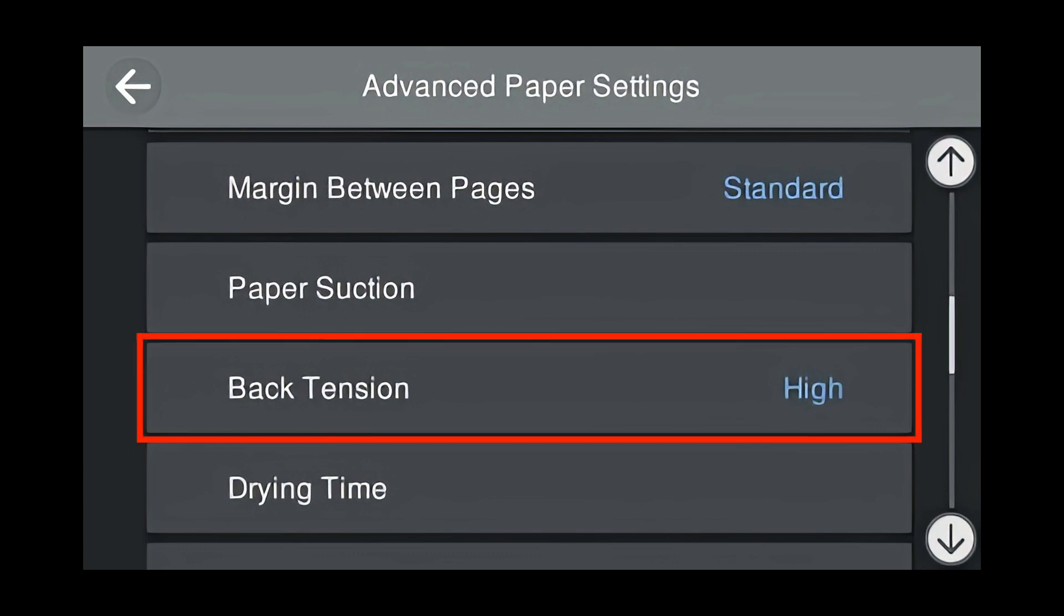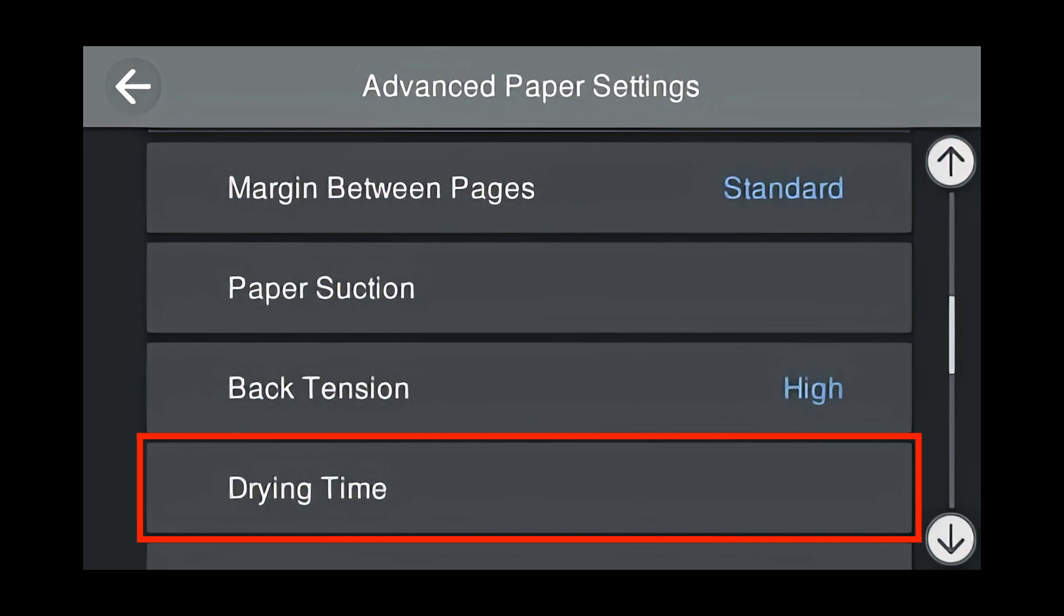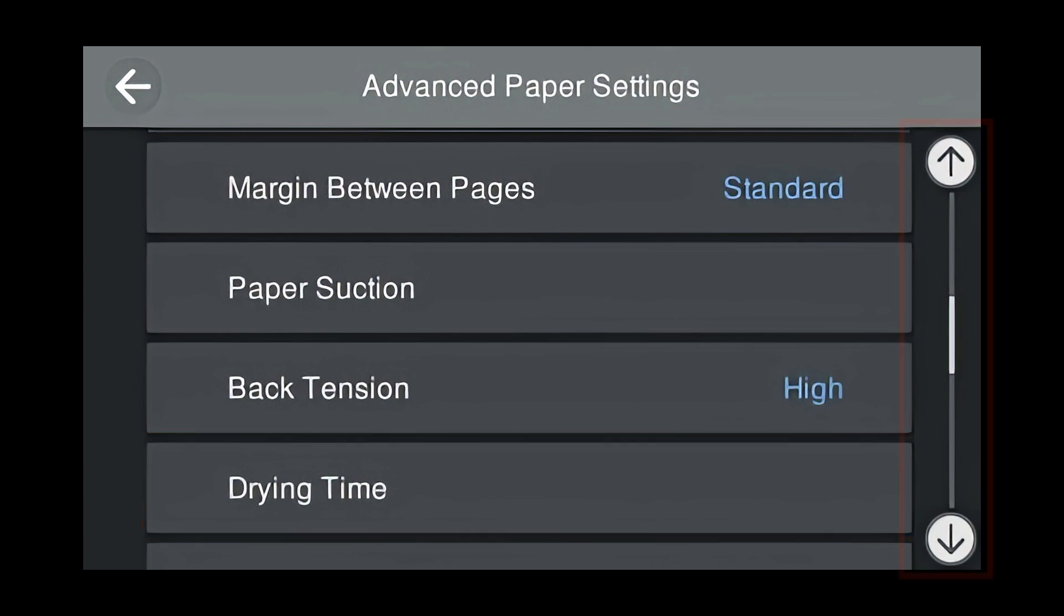Back tension is set to high for Velvet Fine Art. And that's OK. We recommend for medias that are 0.45 millimeter and thicker, to use high back tension. Next, drying time. We recommend to leave this alone unless the manufacturer states otherwise. Keep scrolling down for more options.